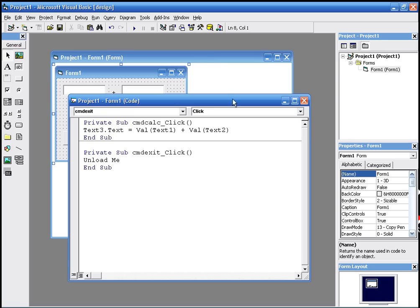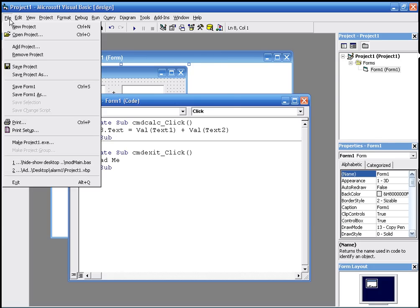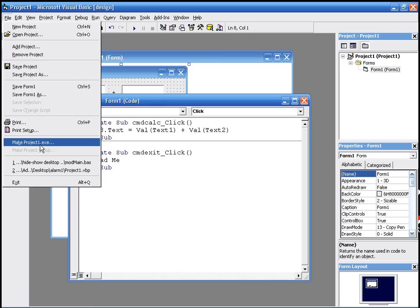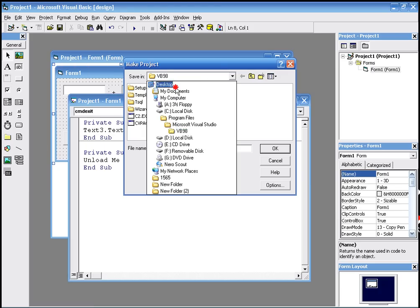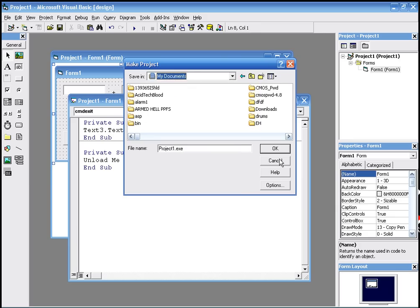Again, if you want to compile it, you just go to file and make a .exe. Name it whatever you want, put it in whichever folder you want. And that's it.